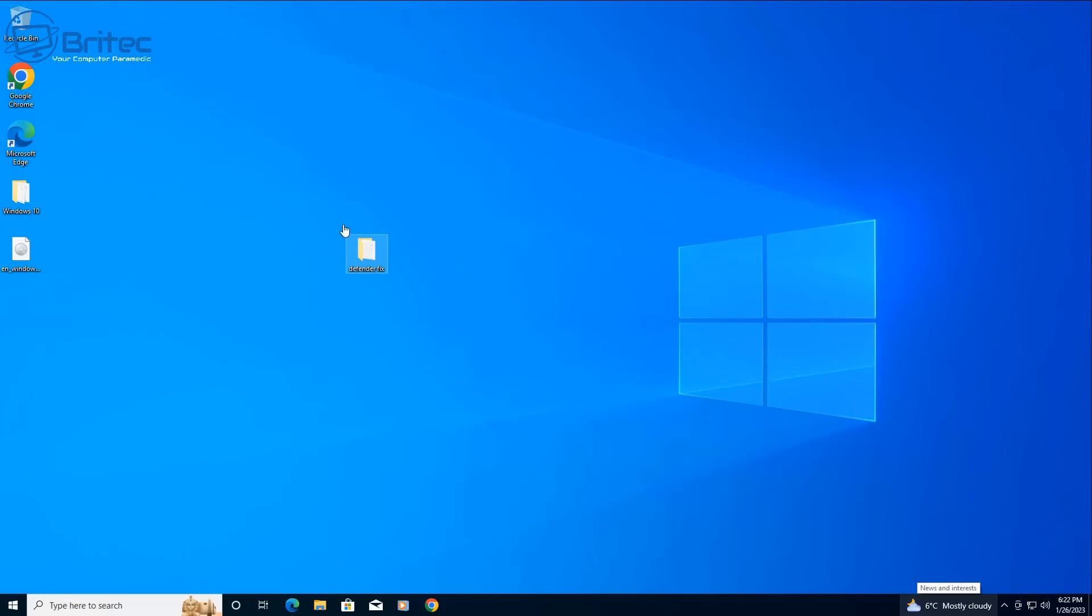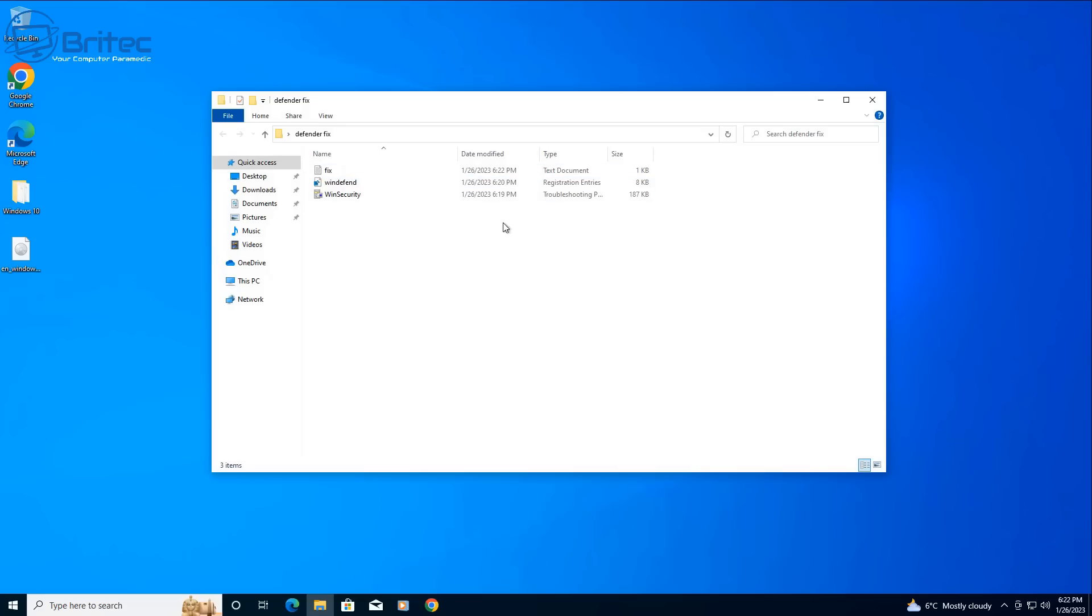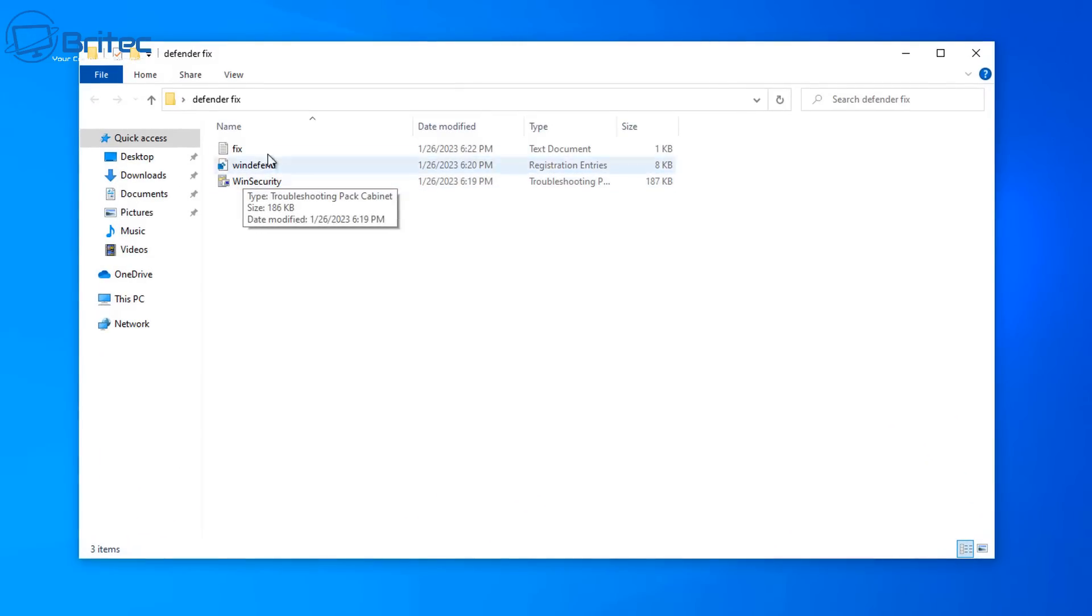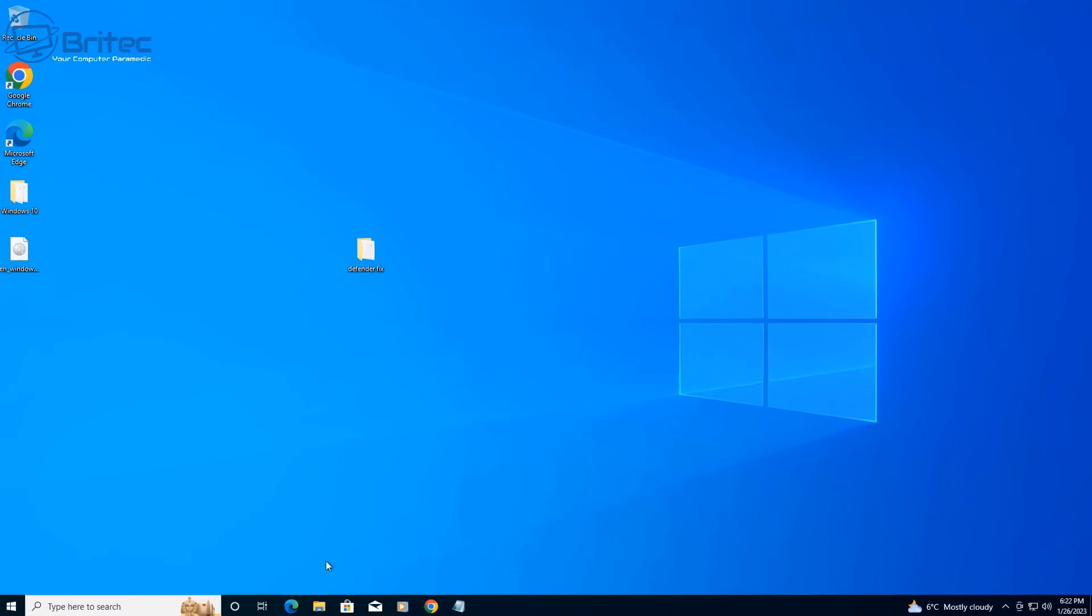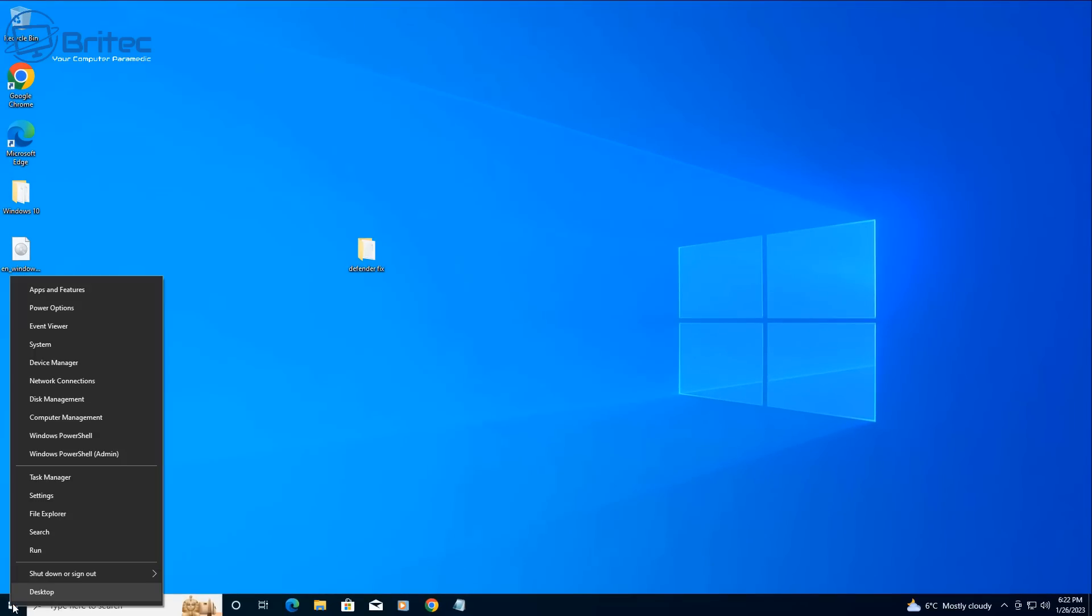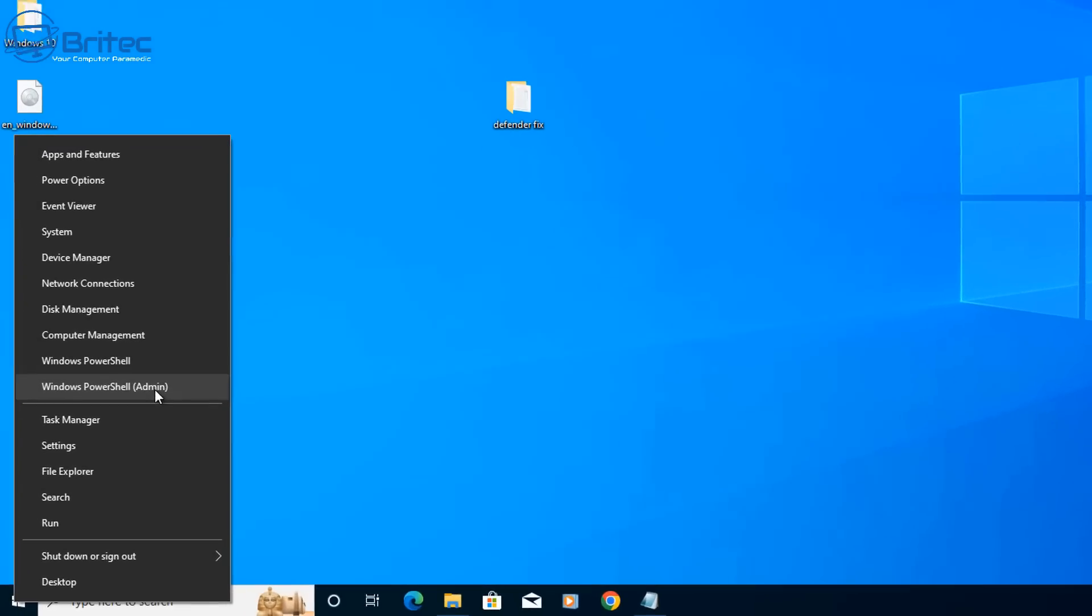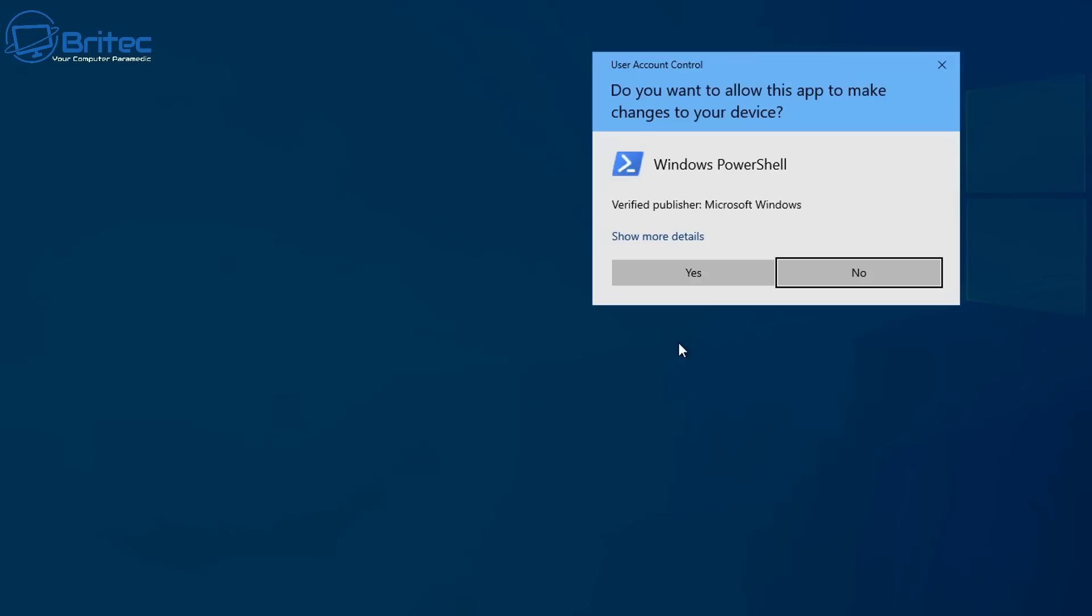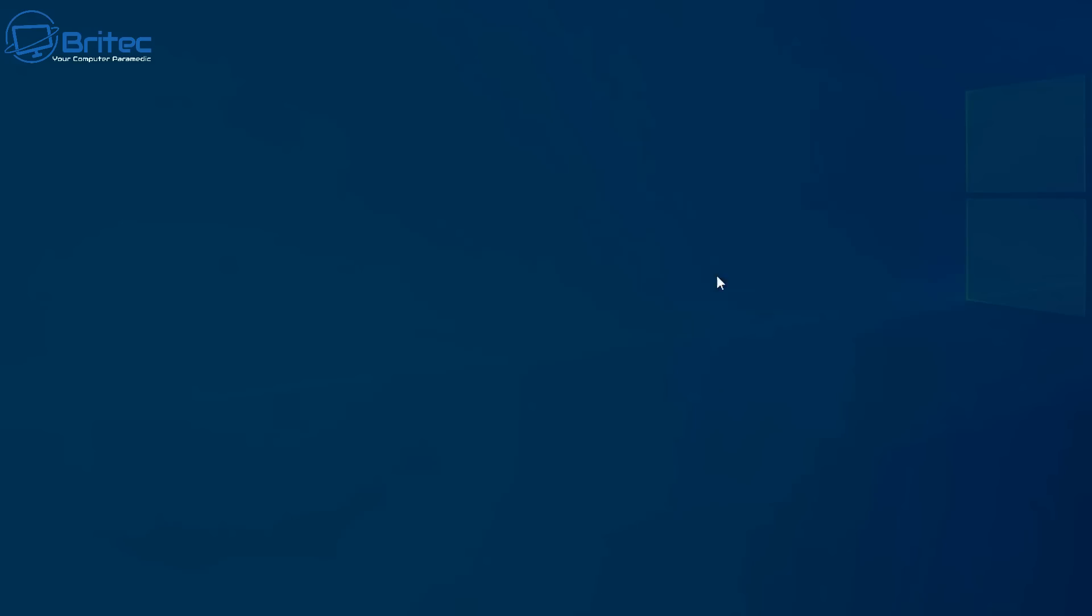So let's first start off with the first one here. I've got a folder here with some fixes in here, some from Microsoft, and we've also got some commands we can use to try and reinstall the Windows Defender Windows Security onto Windows 10 here.